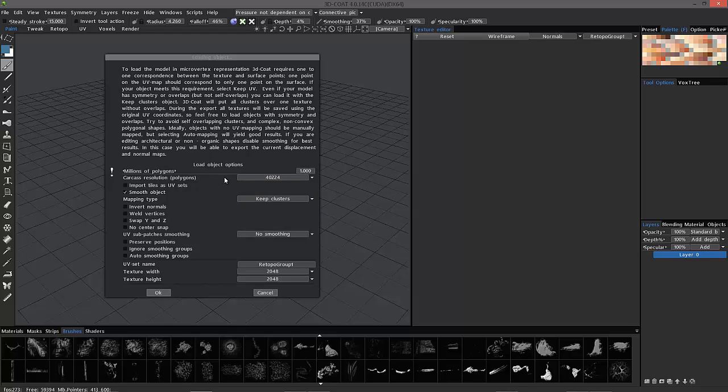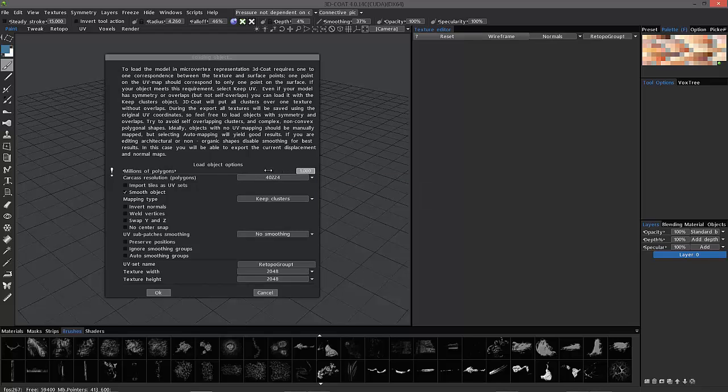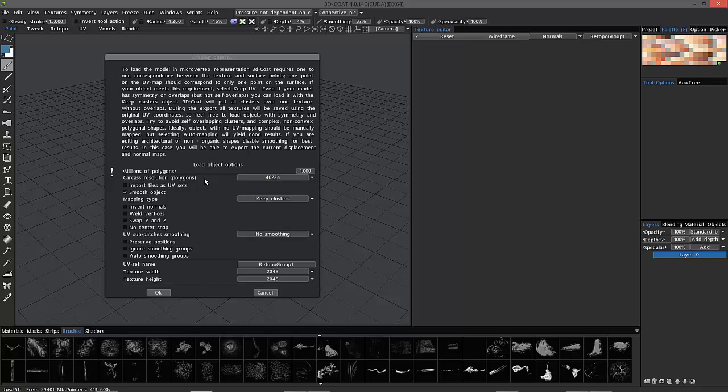Now, that's not to worry, because when you finally export, 3D Coat gives you the option to export the same low poly model that you imported originally. So, these are just working options, essentially. You're not stuck with this level of resolution when you export.